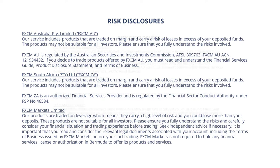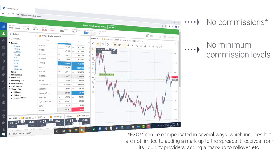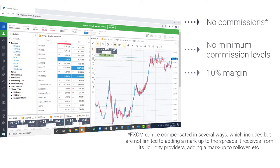At FXCM, share CFDs have zero commissions and no minimum commission levels. With only 10% margin required, you can enter the market with only a fraction of the capital you would need to enter the stock market and still receive full exposure to price movements.